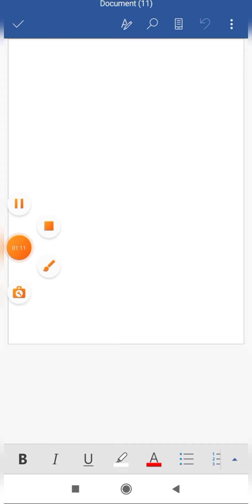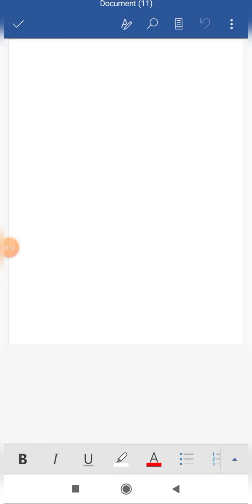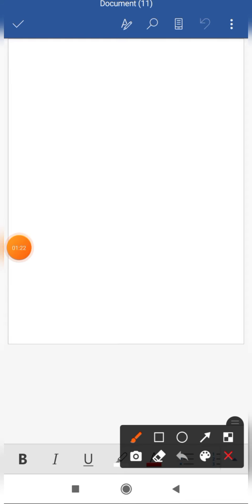This is your main screen and this is basically your working area where you can create your new document. We will confine our discussion to the creation of tables.